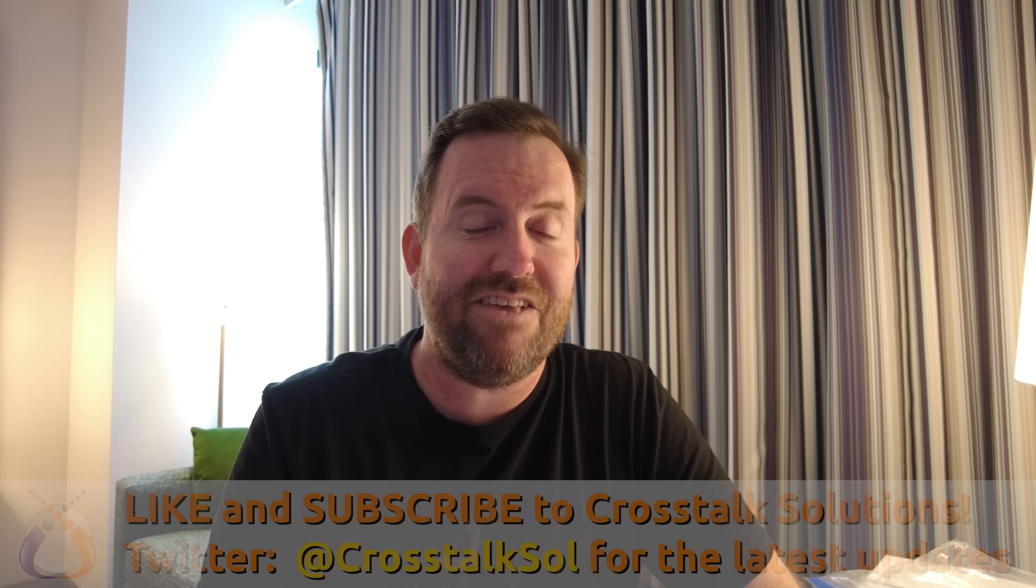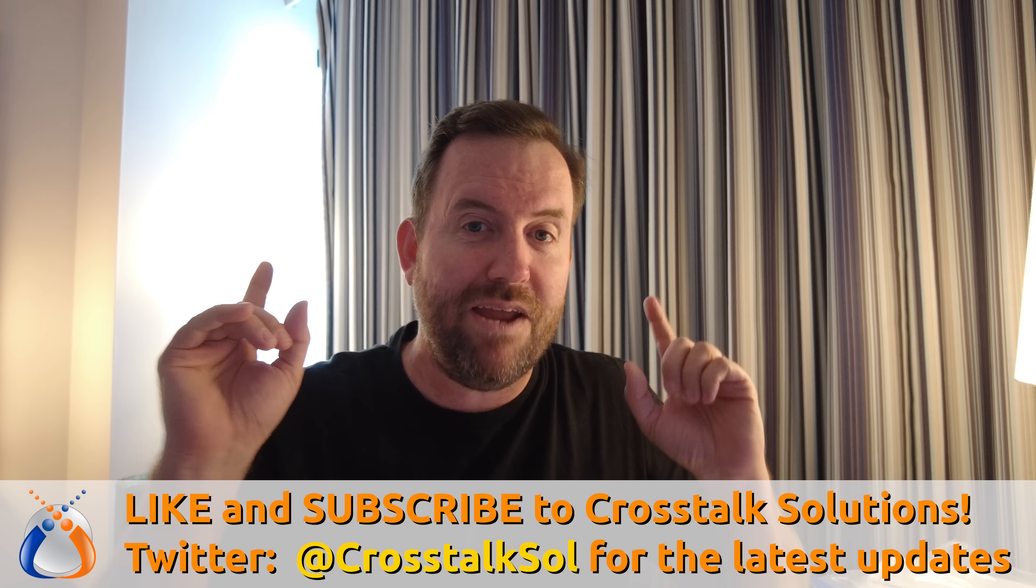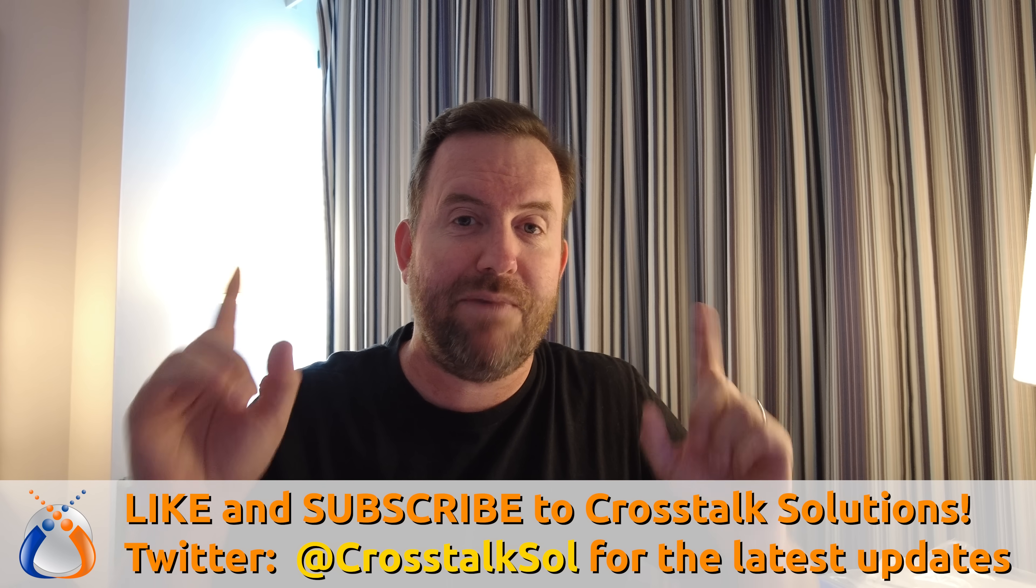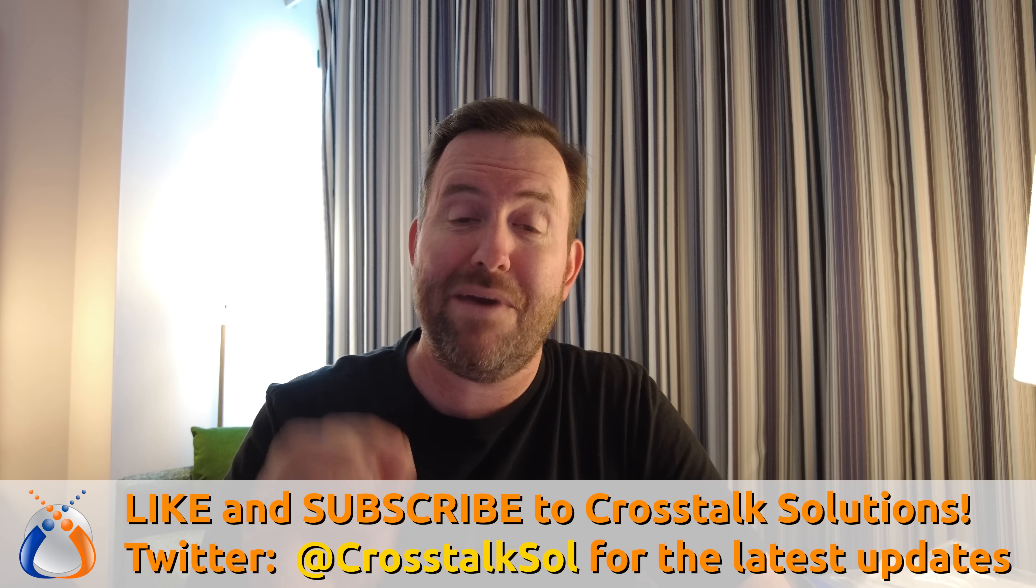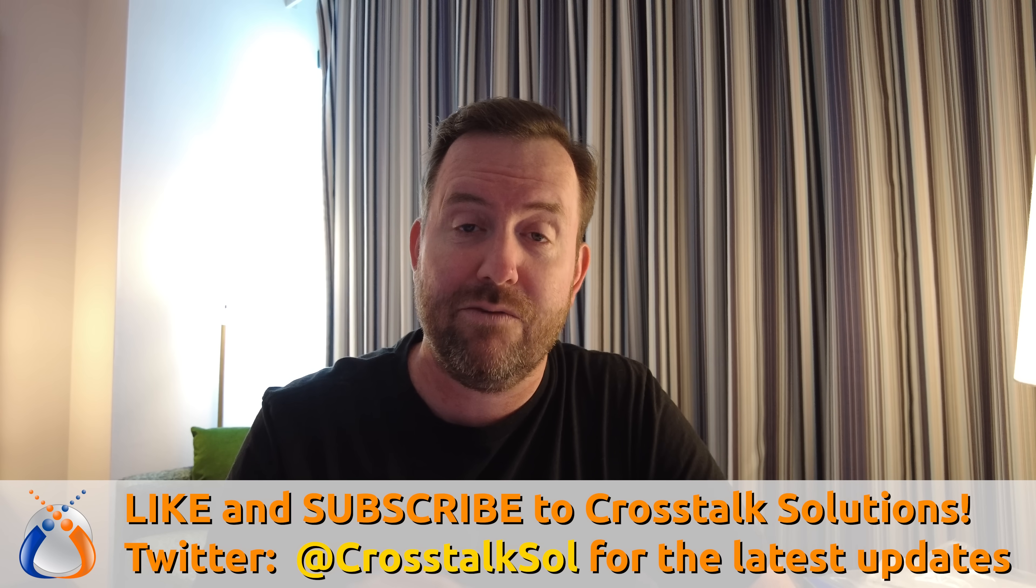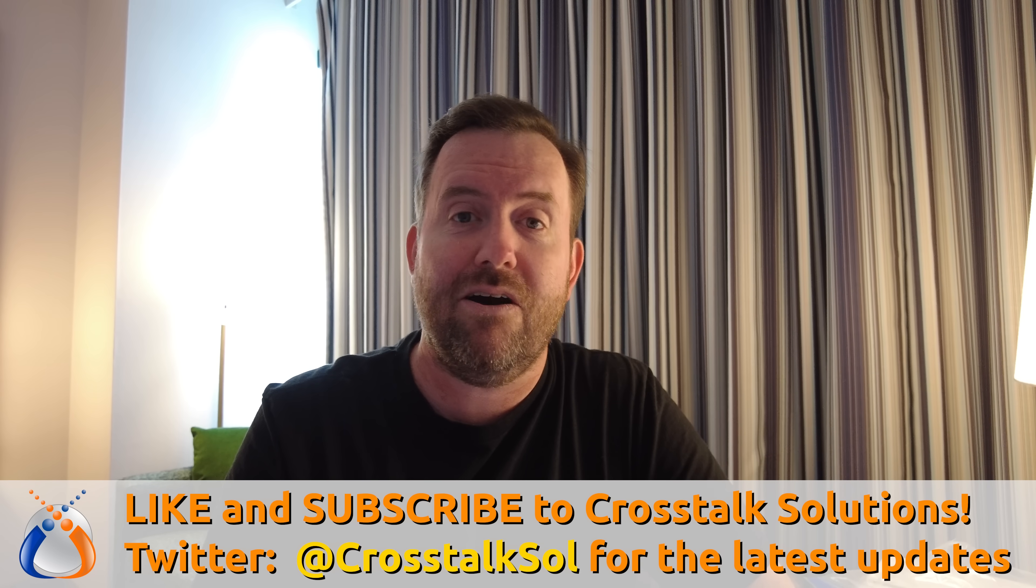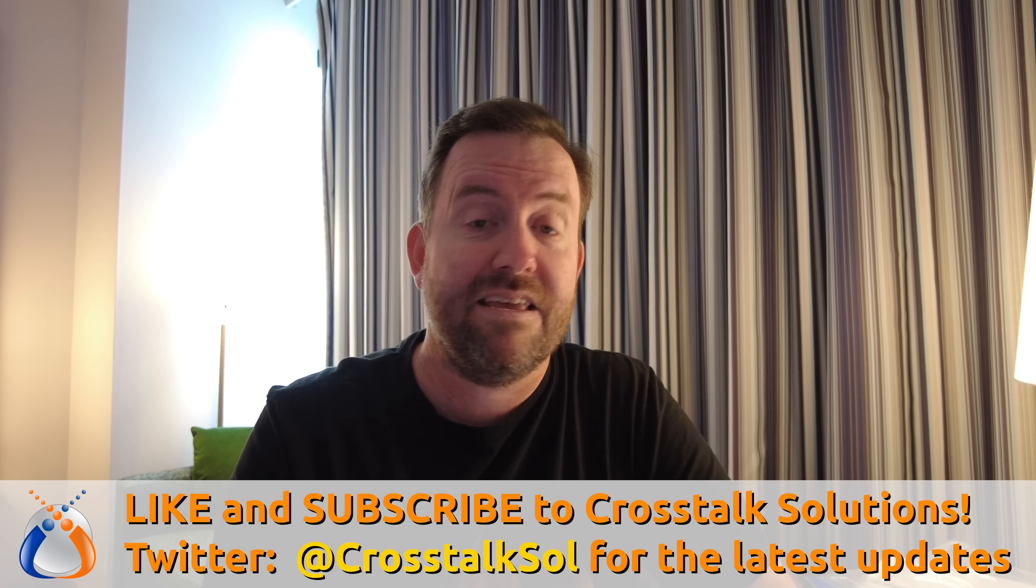Welcome to Crosstalk Solutions. My name is Chris and as you can see I am not currently in my home office. I'm actually in a hotel room in Austin, Texas.